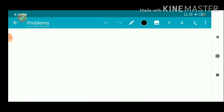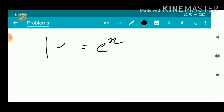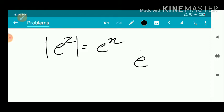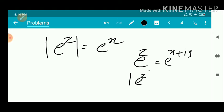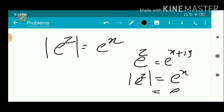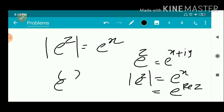That simplifies to the square root of e^(2x)·(cos²y + sin²y), which equals e^x. So the modulus of e^z is e^x.